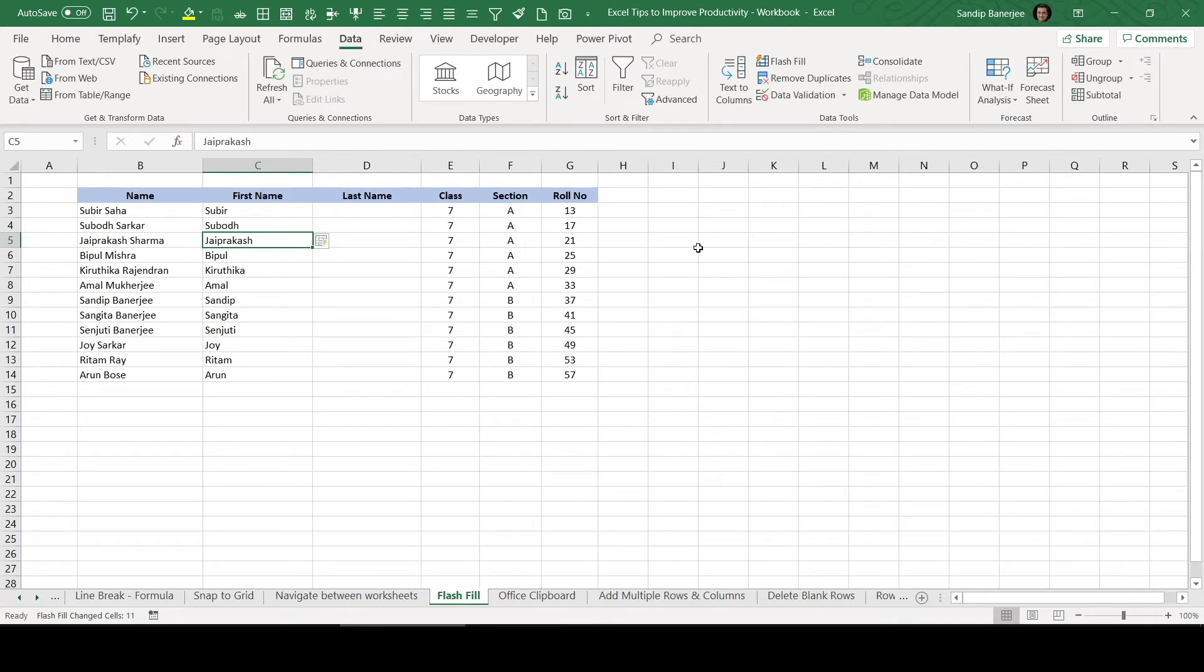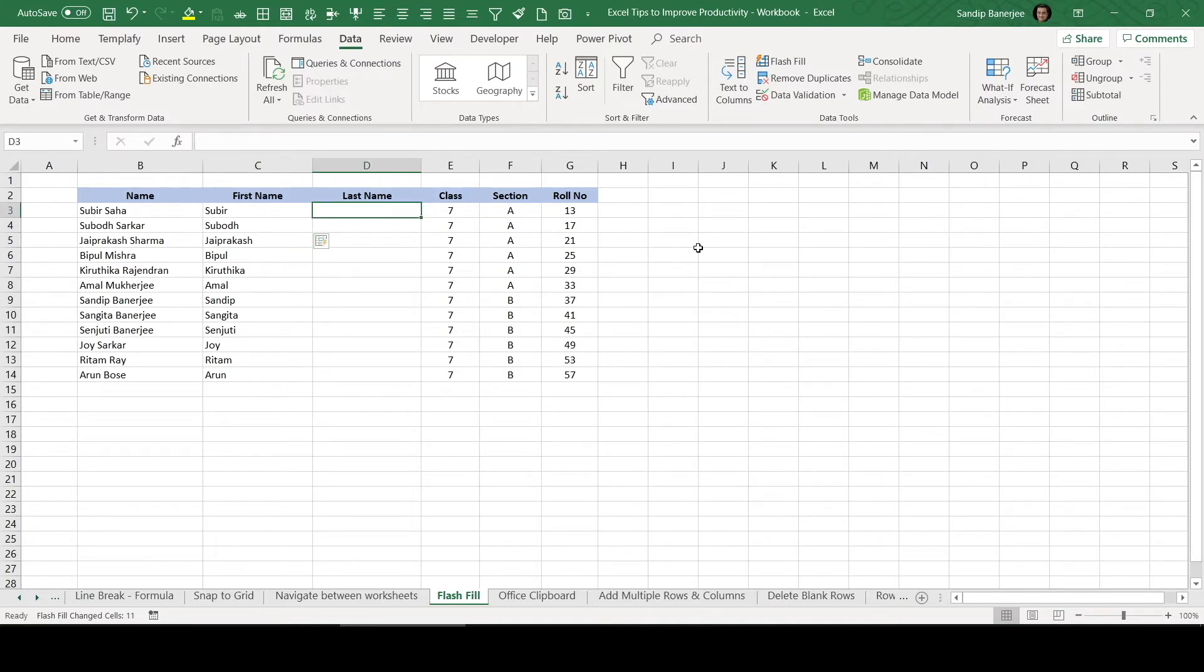So while this particular data set is a small one, this will be very useful whenever you're using multiple rows of data. And this is much more quicker than text to column feature. Similarly, in the last name, if I just write first one, so that's Shaha and second one is S-A-R.